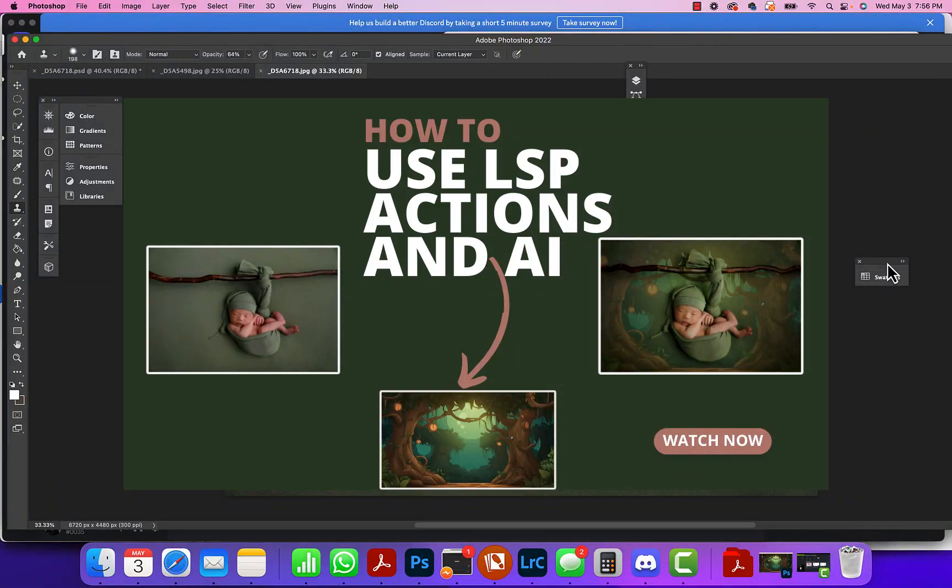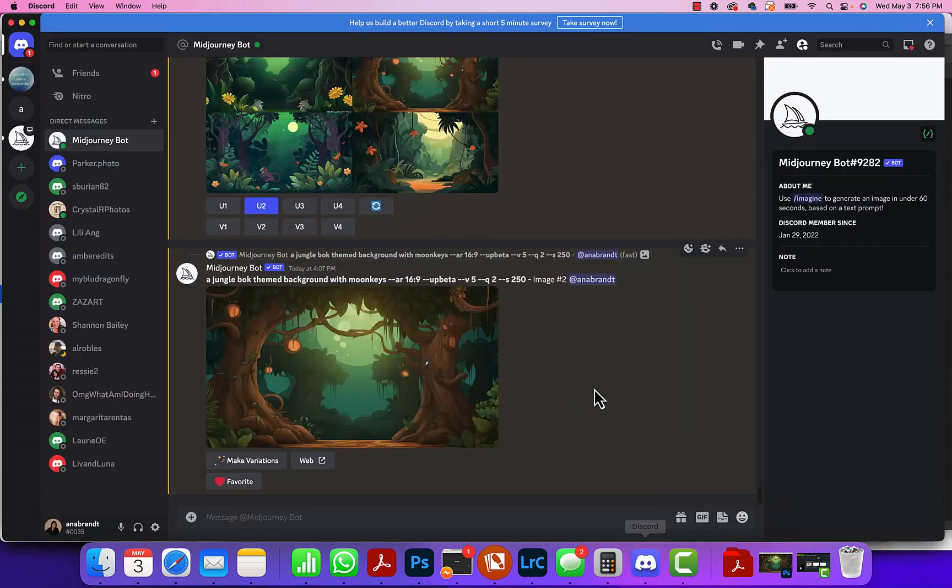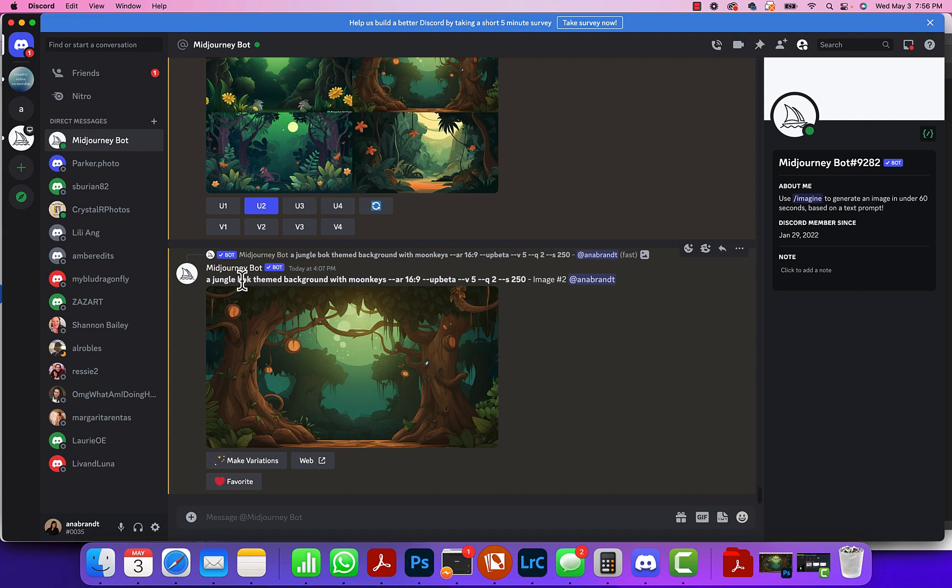Hi guys, I want to show you how easy it is to use LSP actions and AI. Over here in Discord you can see my prompt - it's actually so bad I didn't even spell correctly. I missed the O, I missed the extra O in monkeys, missing O from jungle. I meant to say jungle book themed background with monkeys and I totally misspelled it.